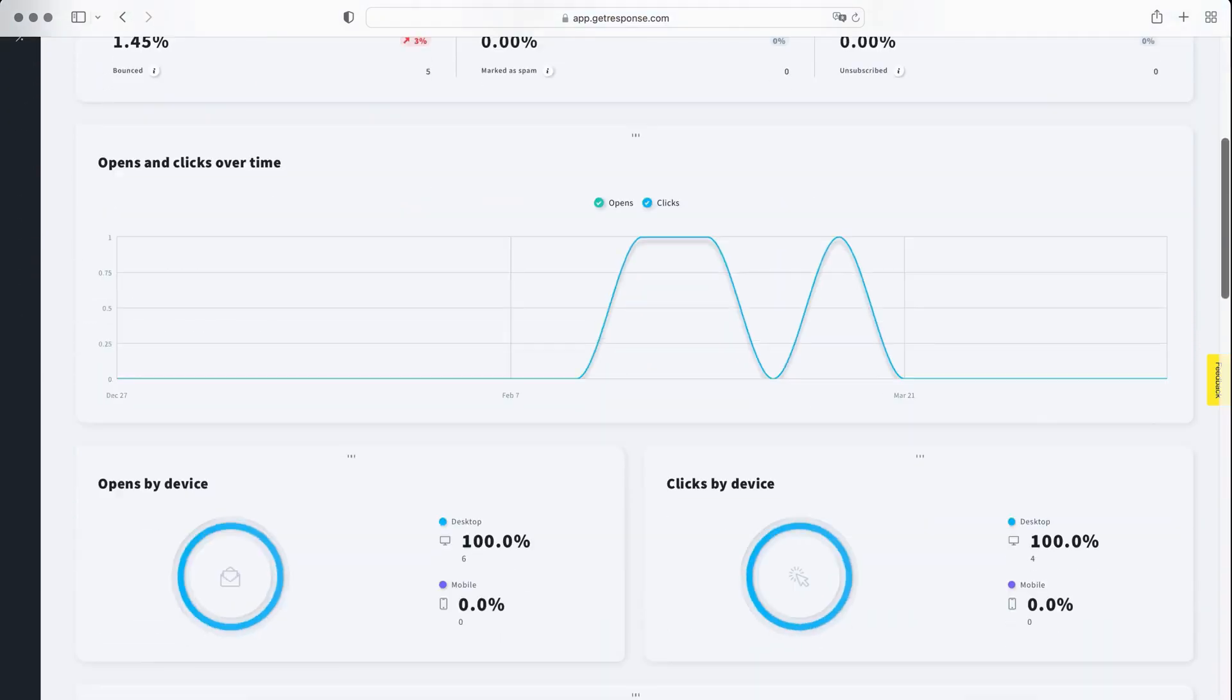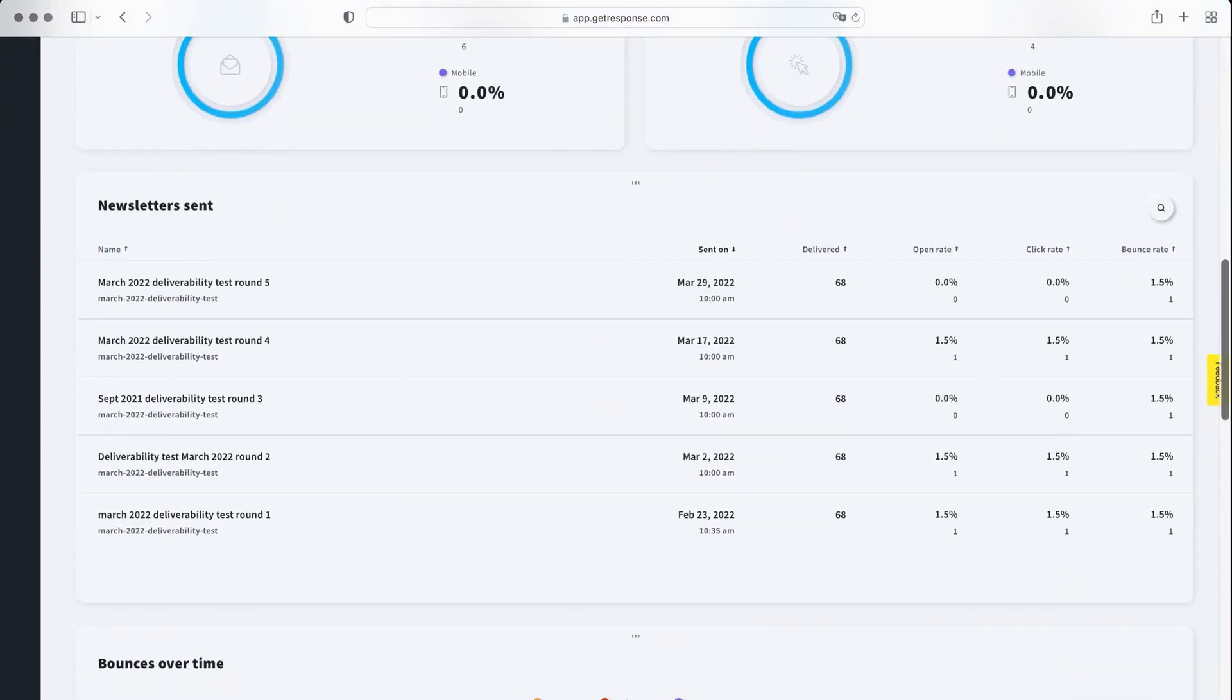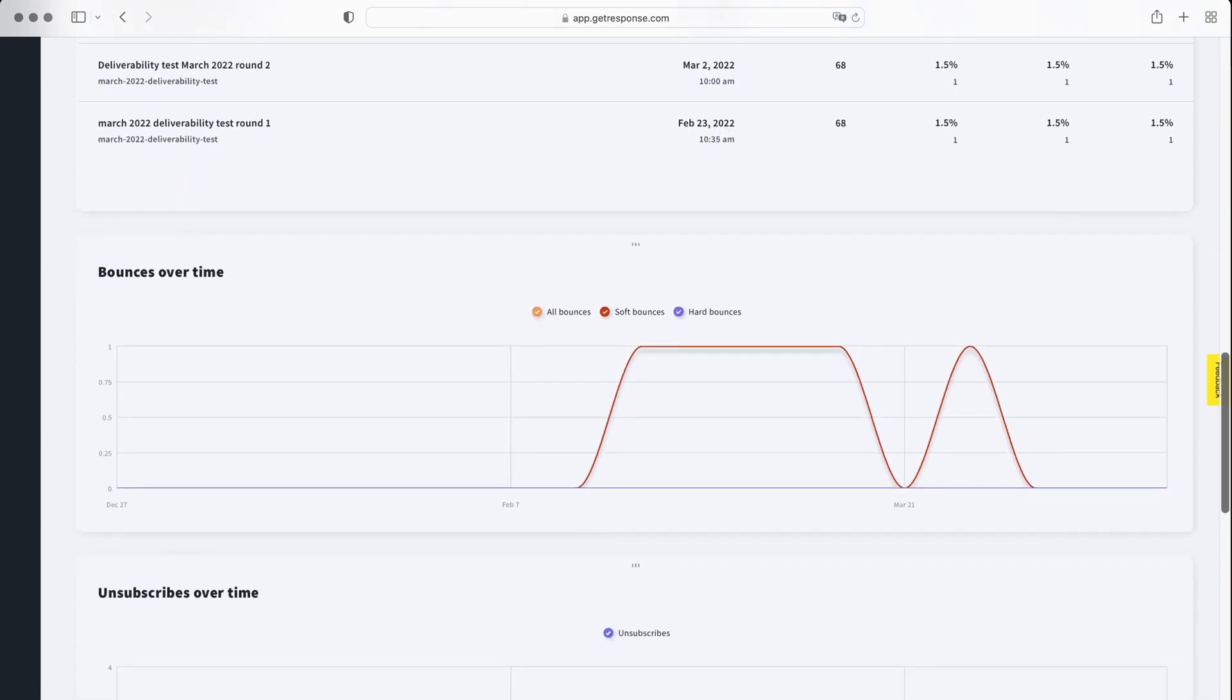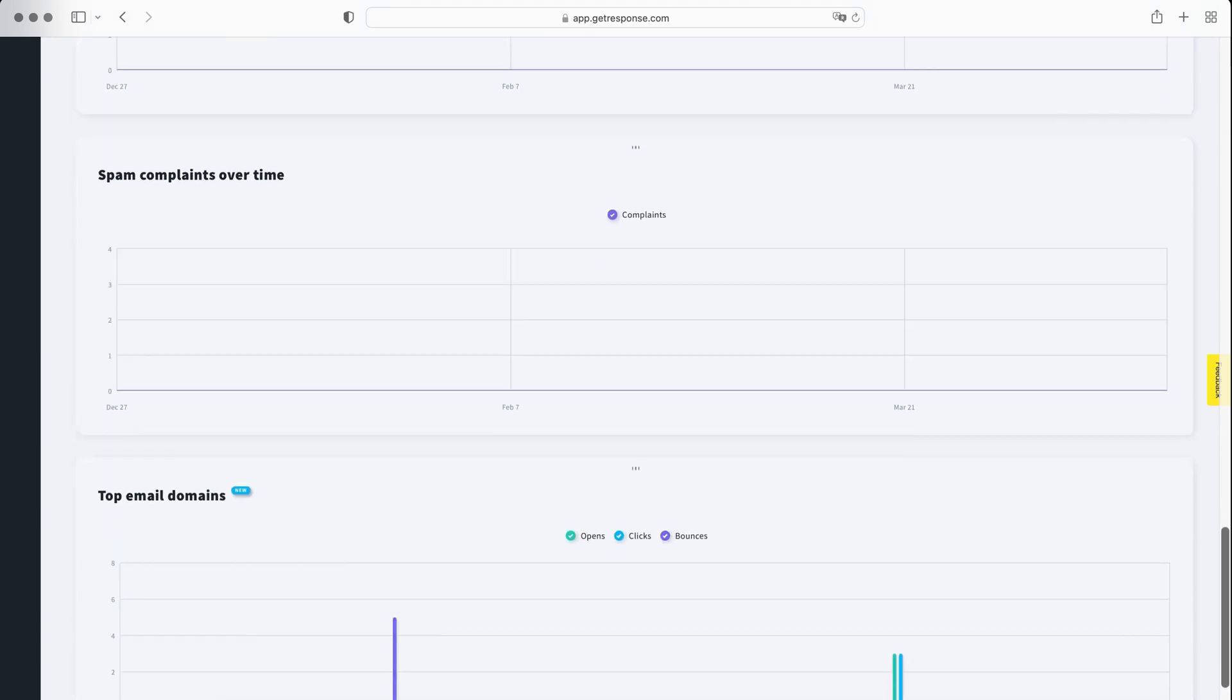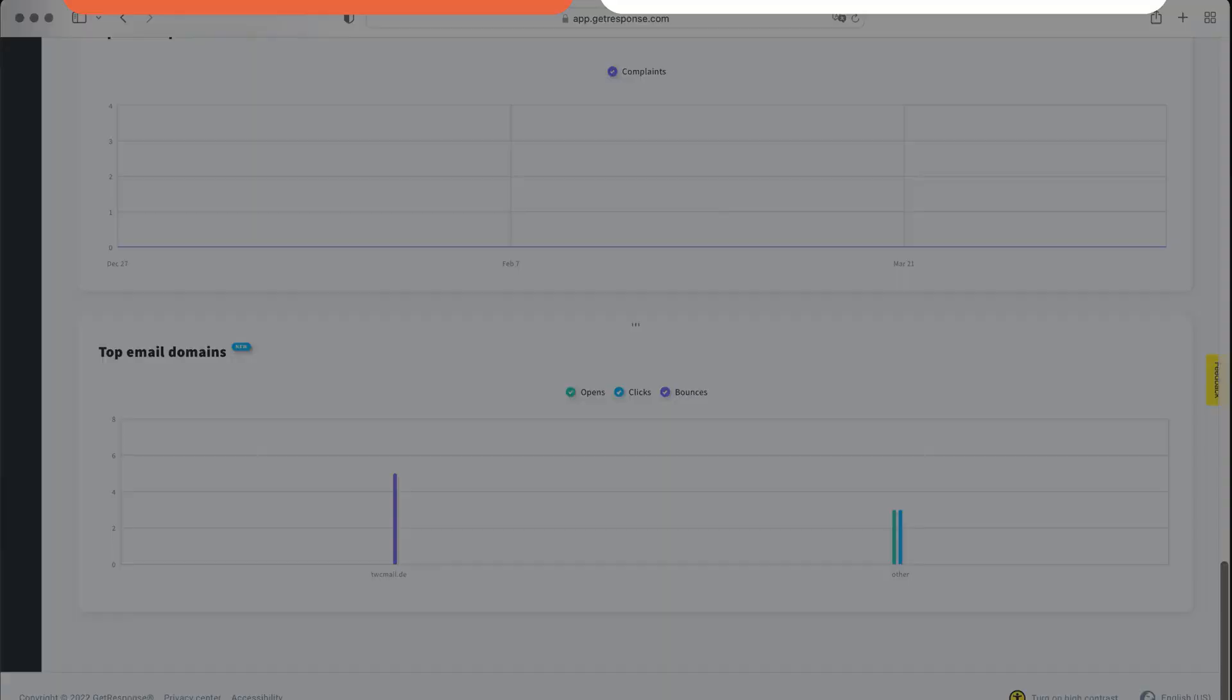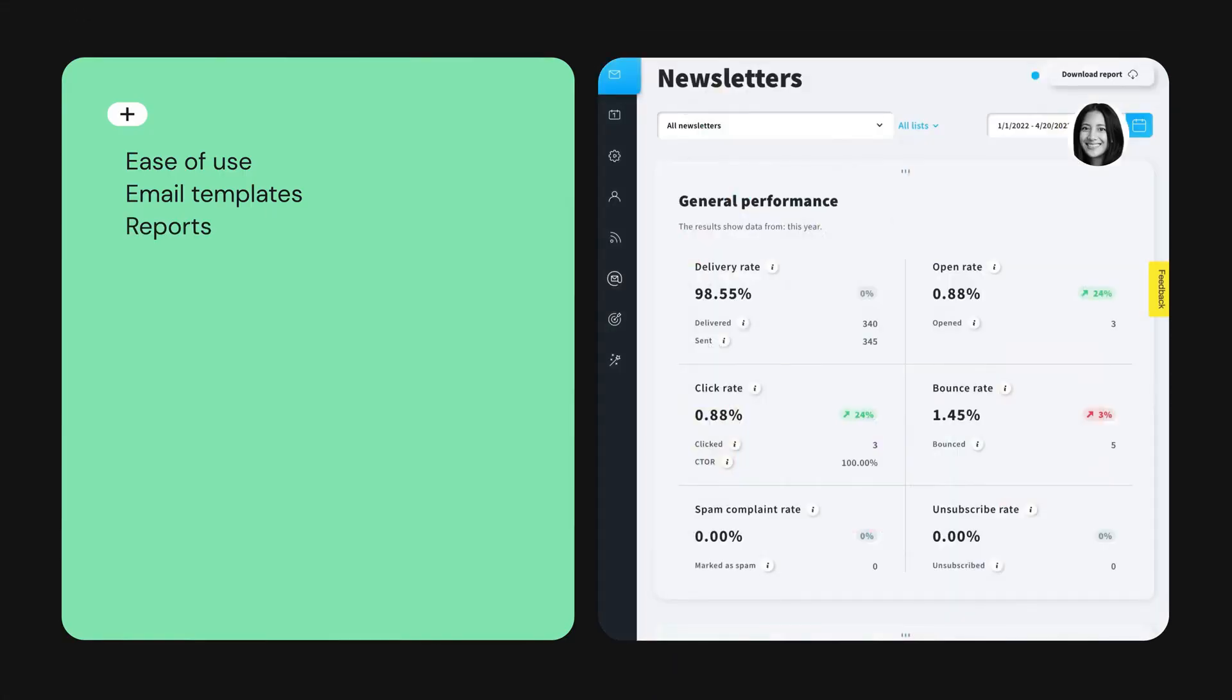There's plenty to be impressed by with GetResponse. In our opinion, it's one of the most powerful tools available for the small to medium business market. Despite its long list of features, it's surprisingly easy to use, and we like the range of email templates, their detailed reporting, and fantastic automations.